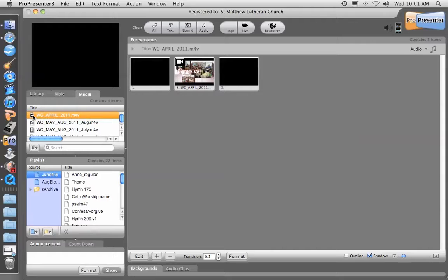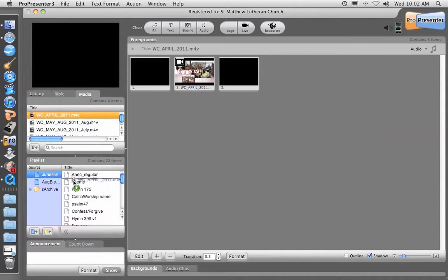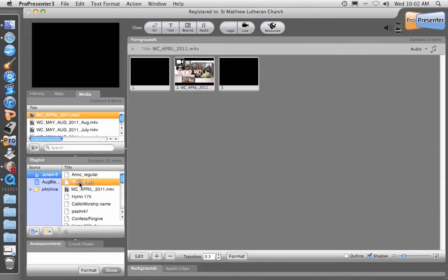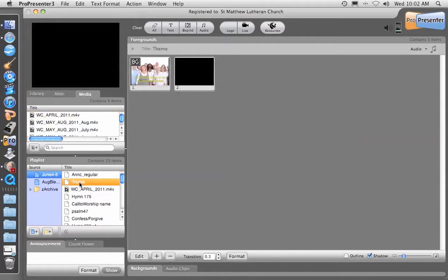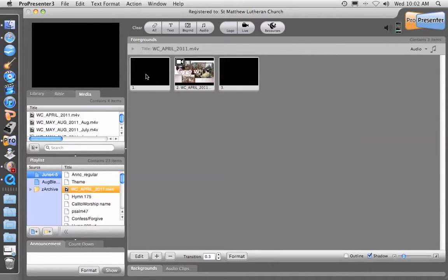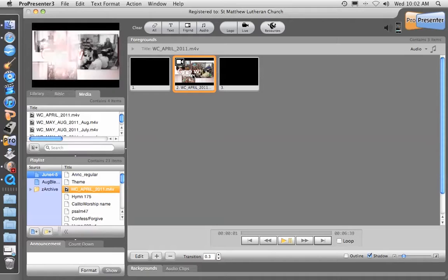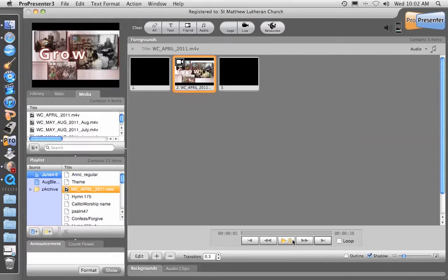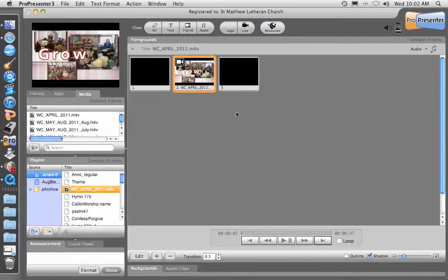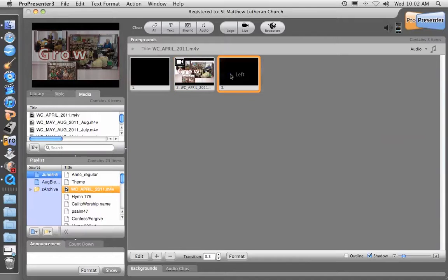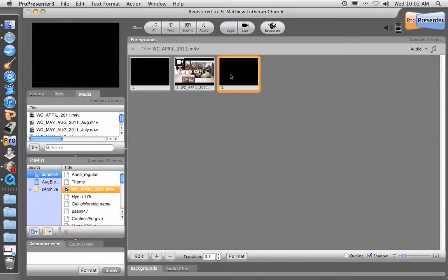When I drag this video presentation down into the playlist, when the operator is going down the playlist and clicks this one, it doesn't start the video right away until they're ready. When they're ready, they'll click the video and it automatically starts playing. When the video is done, you can click to the next slide so the video stops playing and fades away.